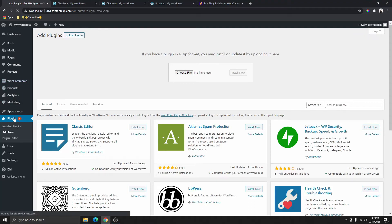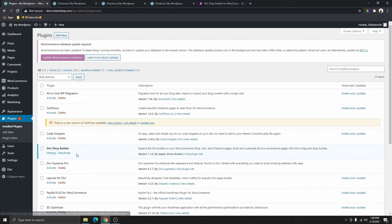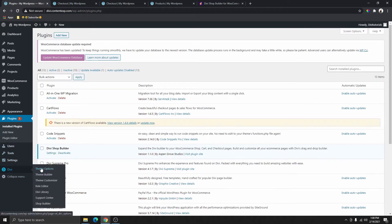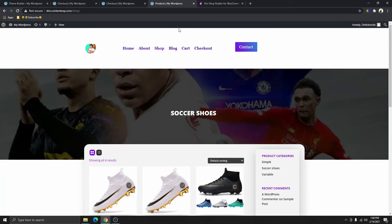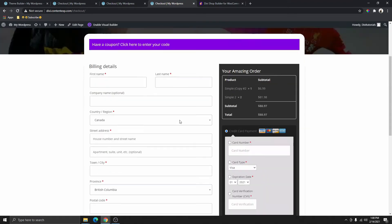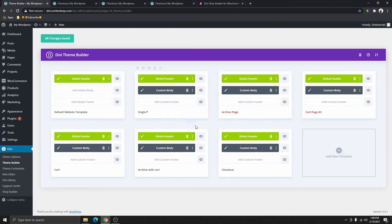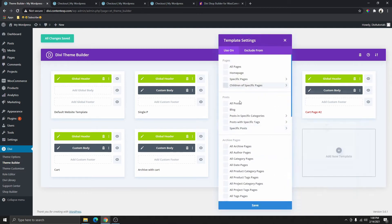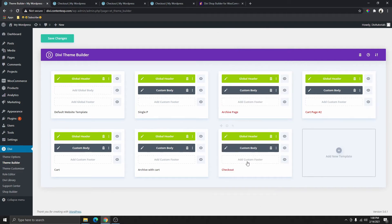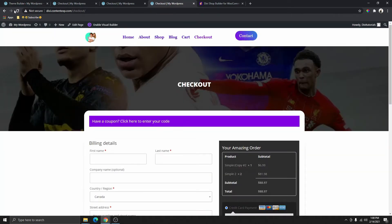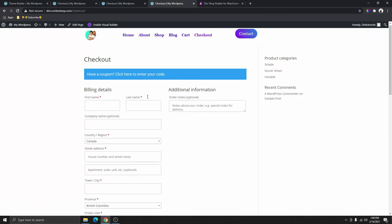Now the first thing we need to do — you can see here if you go to plugins, I already have this plugin installed. Then scroll down, go to Theme Builder and click on Theme Builder. You can see that I have the checkout page right here. I'm going to go ahead and unlink this now, unlink it and save. Now you can see that it's not linked to anything. If I go back to the checkout page and refresh it, we're going to get the default checkout page.